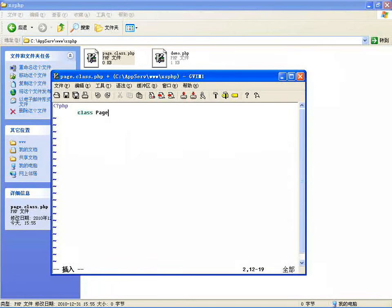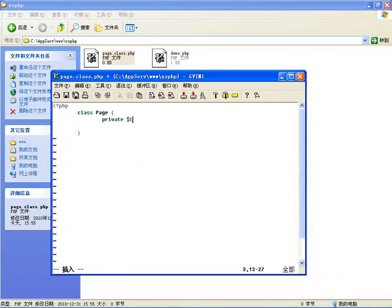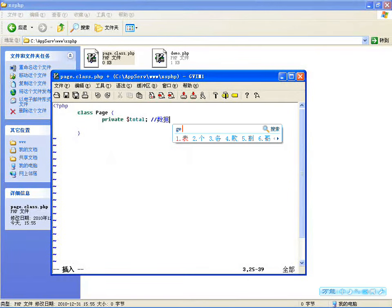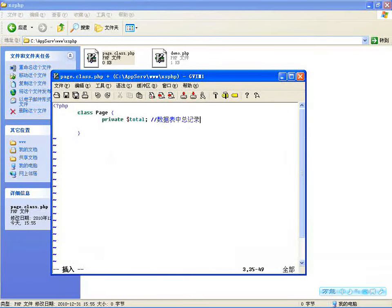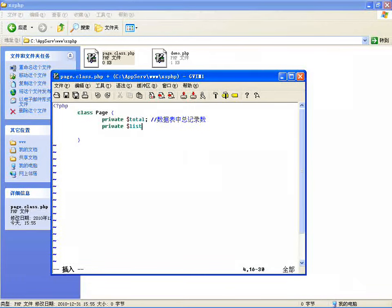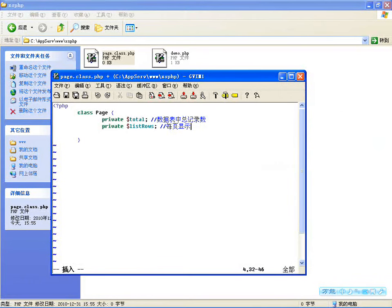任何地方如果用到分页都可以写这么几条：创建一个分页类，在查询时指定 limit，这个地方指定一下就可以了，非常方便。现在开始设计这个分页类 class page。必须指定的有私有属性：总数，这是数据表中总记录数；然后还需要知道每个页面列表的行数，就是每页显示的行数。